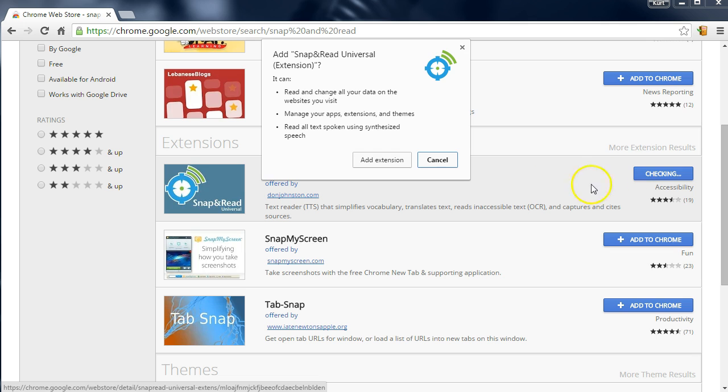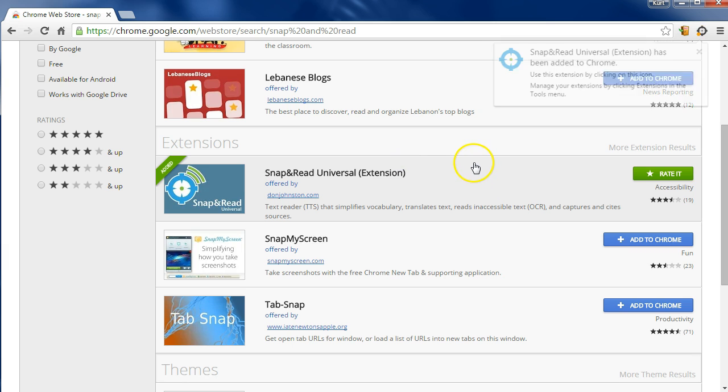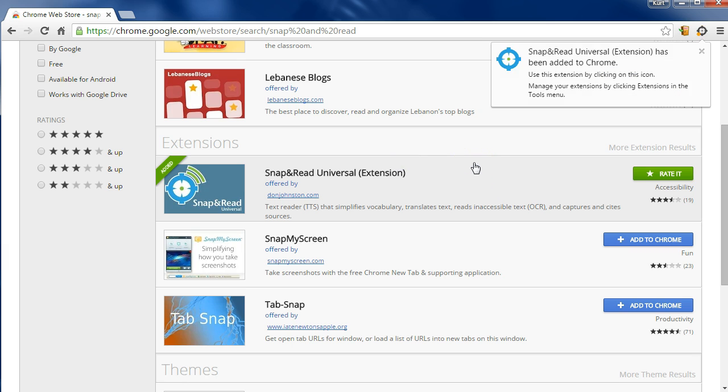We click Add to Chrome, and then Add Extension. It's going to think for a second, and ours is already done. Excellent.